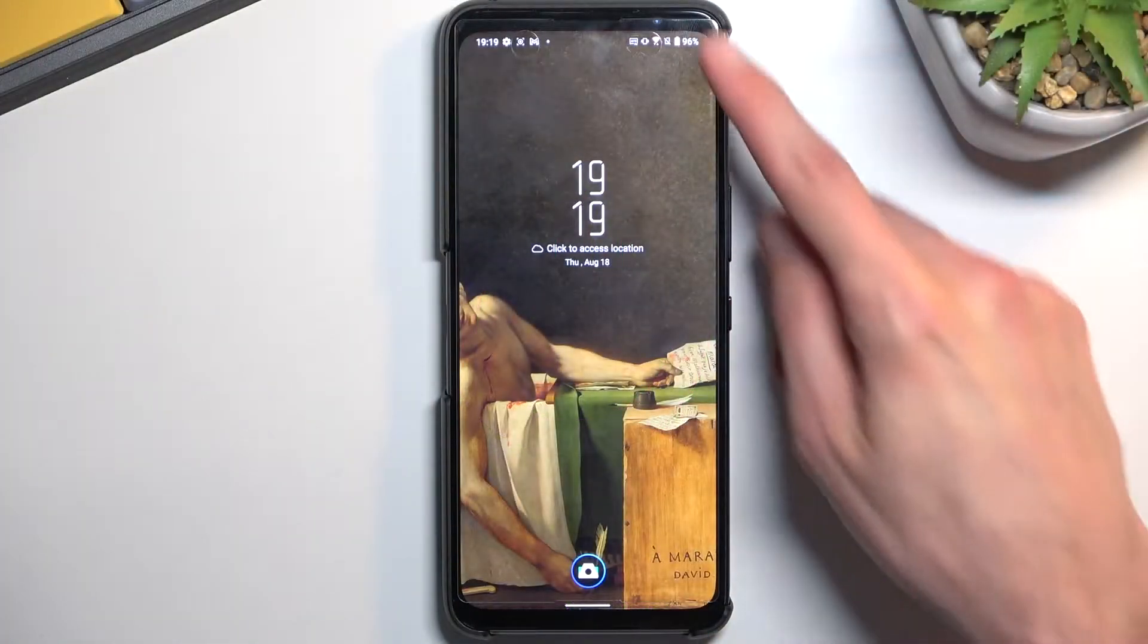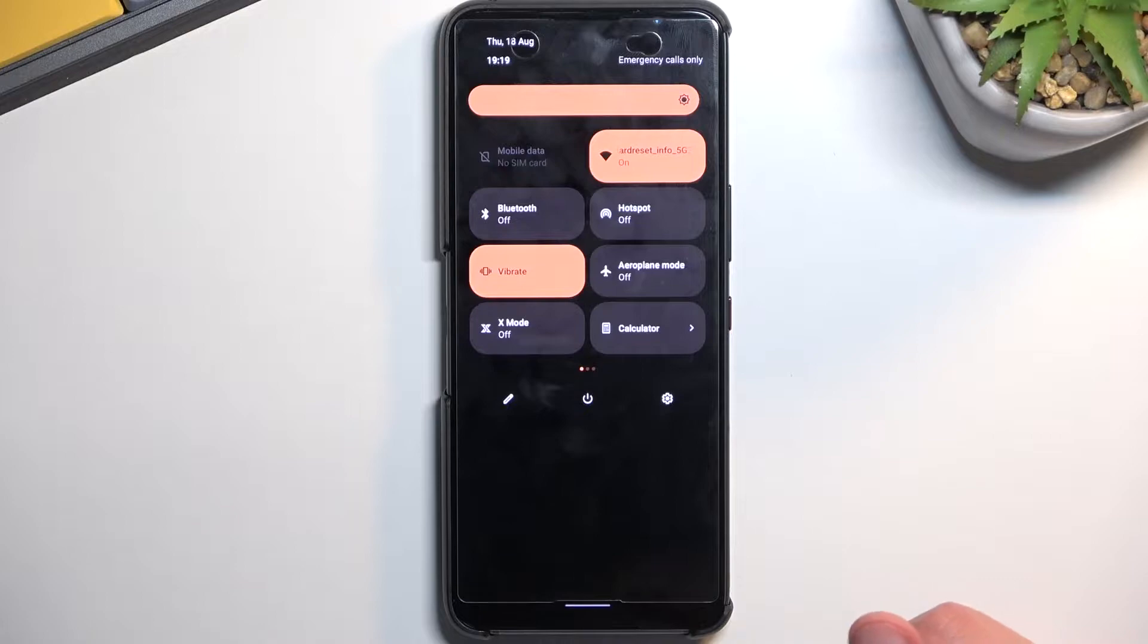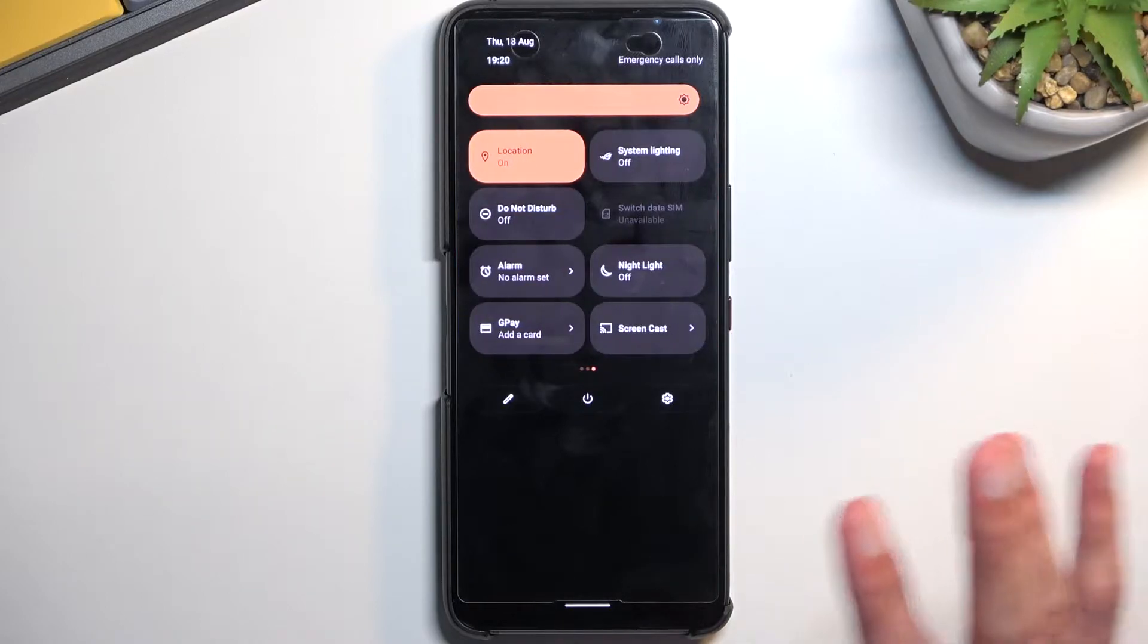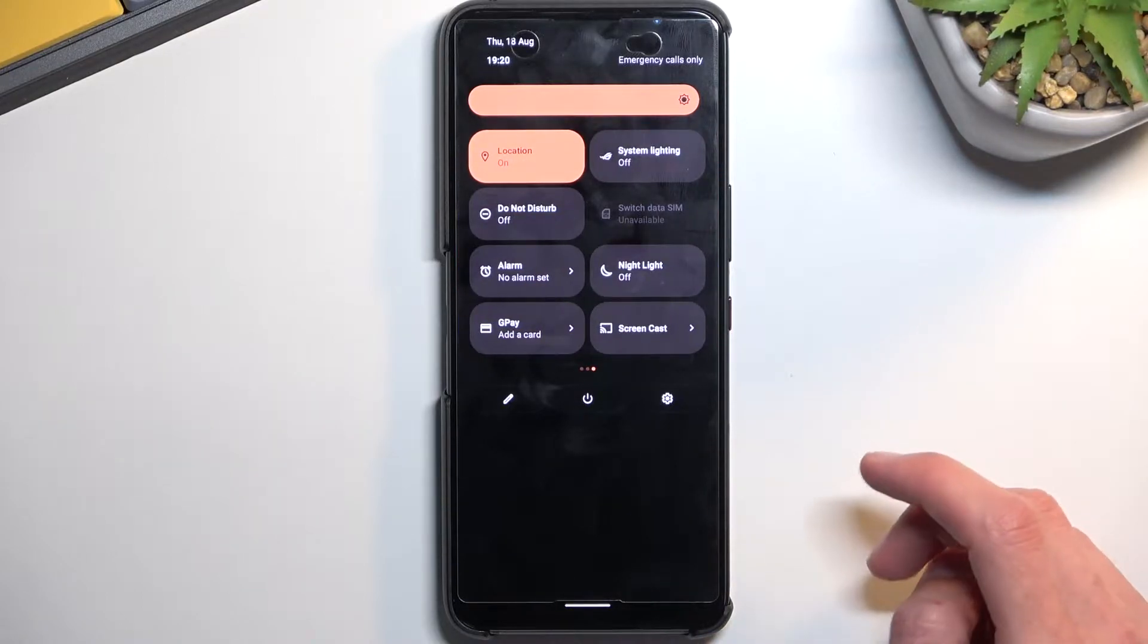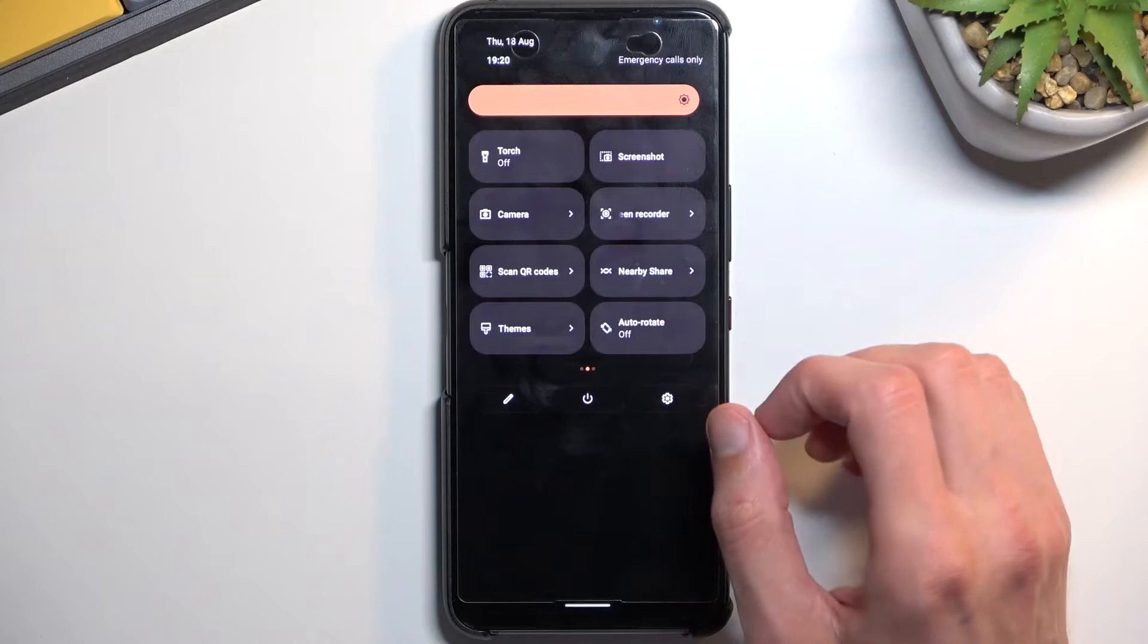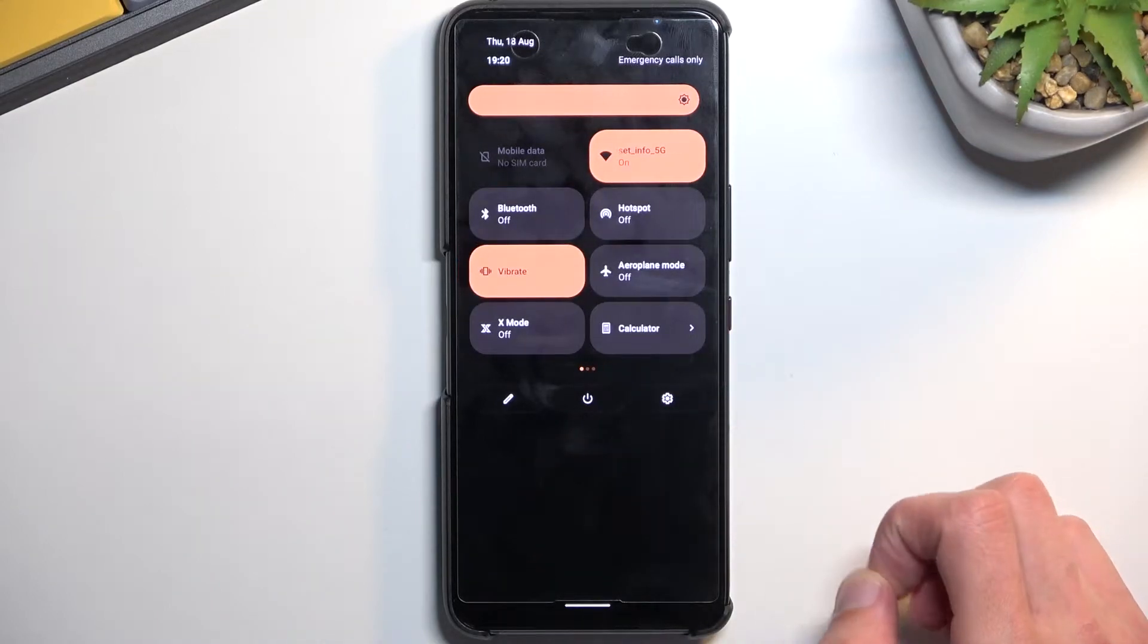So to get started, pull down your notifications, extend the list and somewhere in here, you can swipe between pages, somewhere in here you'll find a battery saver toggle.